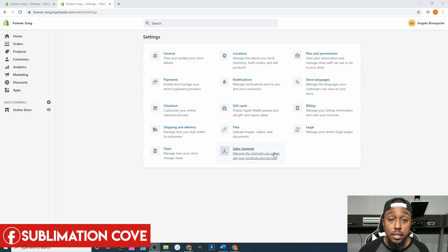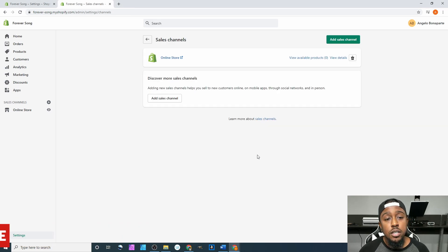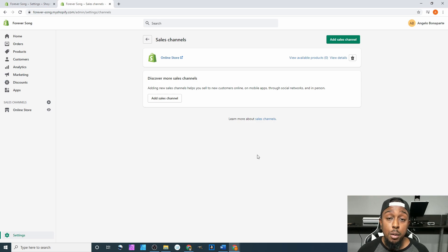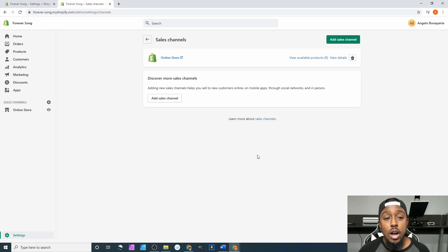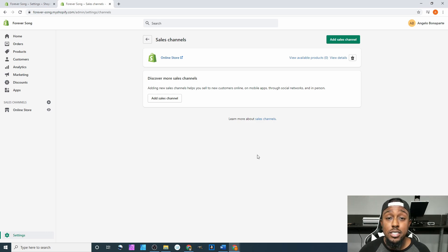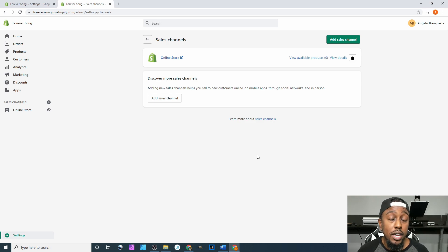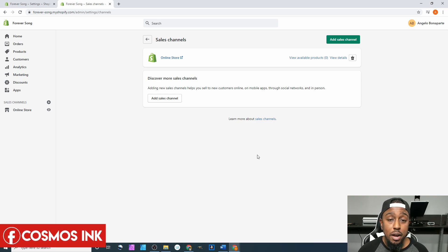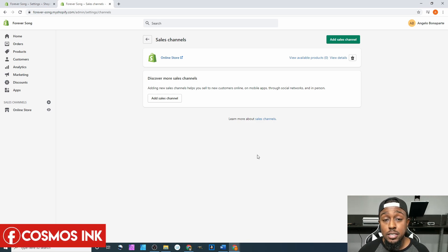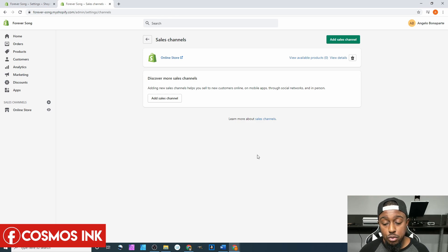It says sales channels, manage the channels you use to sell your products and services. If you click on that, since we just started up the Shopify website, it's going to show our only sales channel right now is Shopify. As your business grows, you can add more channels, but honestly it depends on the type of service or product that you are selling.